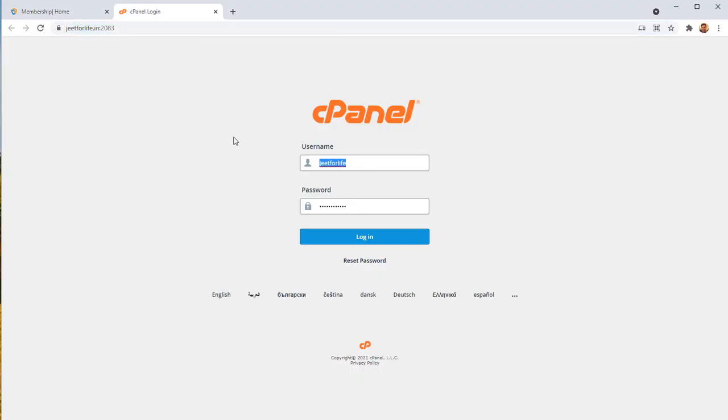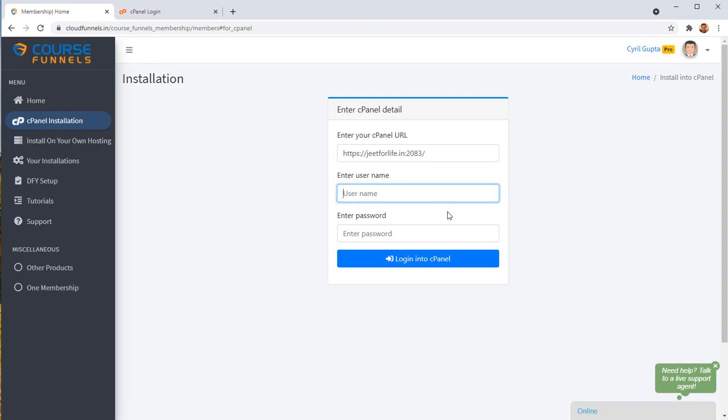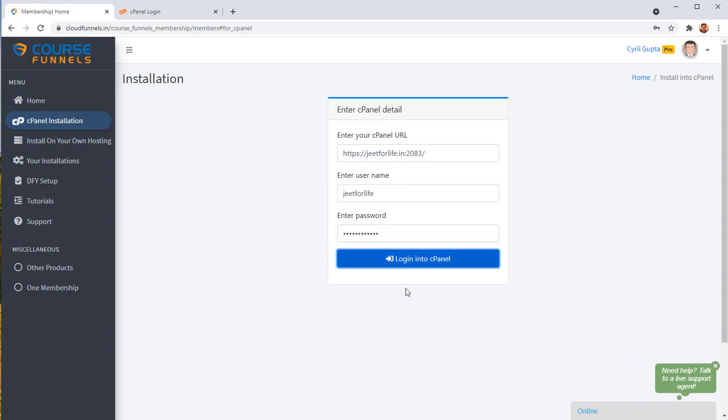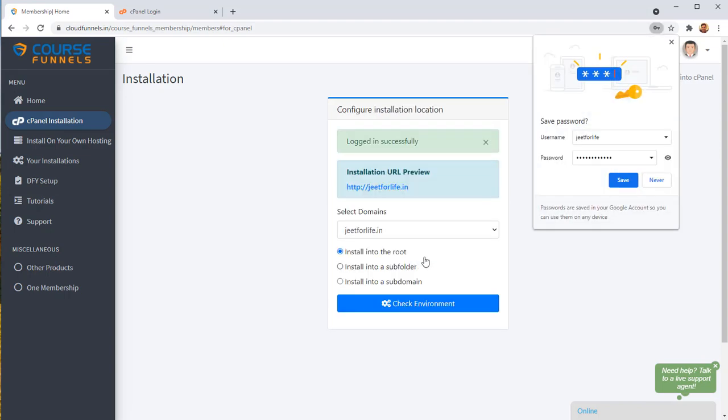Now you need your cPanel username, take it and paste it here. And now you need the cPanel password. I've copied over the password and I'm pasting it here. Now, click on login into cPanel. That's it.